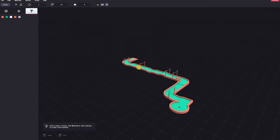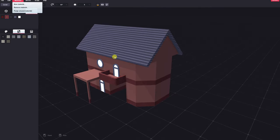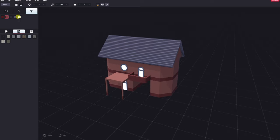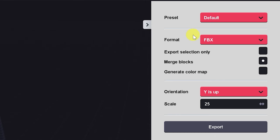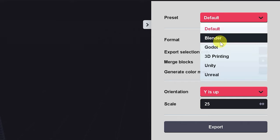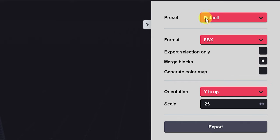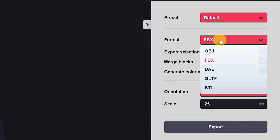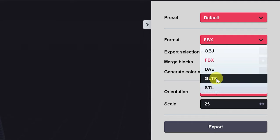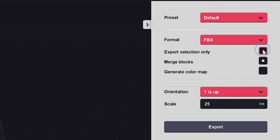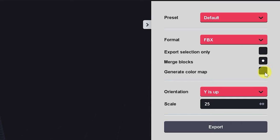So I'm ready to export this model and show you what kind of export options we have. So here is our export menu, and we can choose from any of the presets: default, Blender, Godot, 3D printing, Unity, or Unreal. Now all this does is set the rest of these options to a different preset. We can easily change any of these, so I'll just show you all of them. So for format, we have FBX, object, DAE files, GLTF, and STL for 3D printing. You can export the selection only. You can merge the blocks, which is extremely handy. That way, with all of the blocks joined, all of the unseen faces will simply disappear, and you don't have to worry about them adding to your poly count. And you can choose whether or not to generate a color map. Finally, you can just export the model.